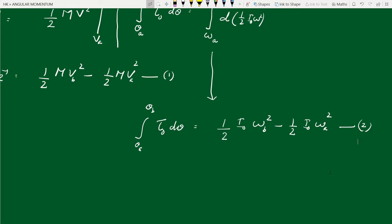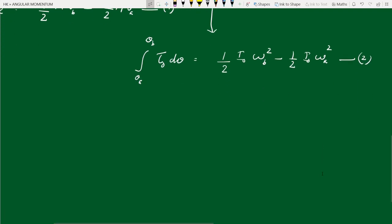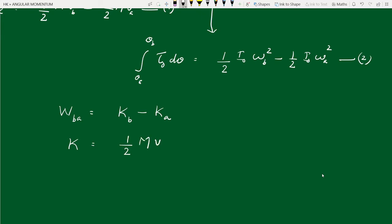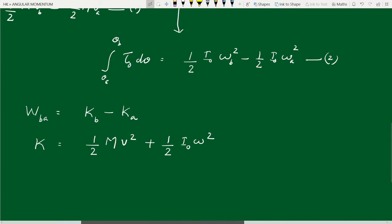Combining the two results, the work-energy theorem for a combined translation and rotation motion states: work done on the body in moving it from A to B equals the change in total kinetic energy K, where K equals (1/2)MV² plus (1/2)I₀ omega² — translational kinetic energy of the center of mass plus rotational kinetic energy about the center of mass.